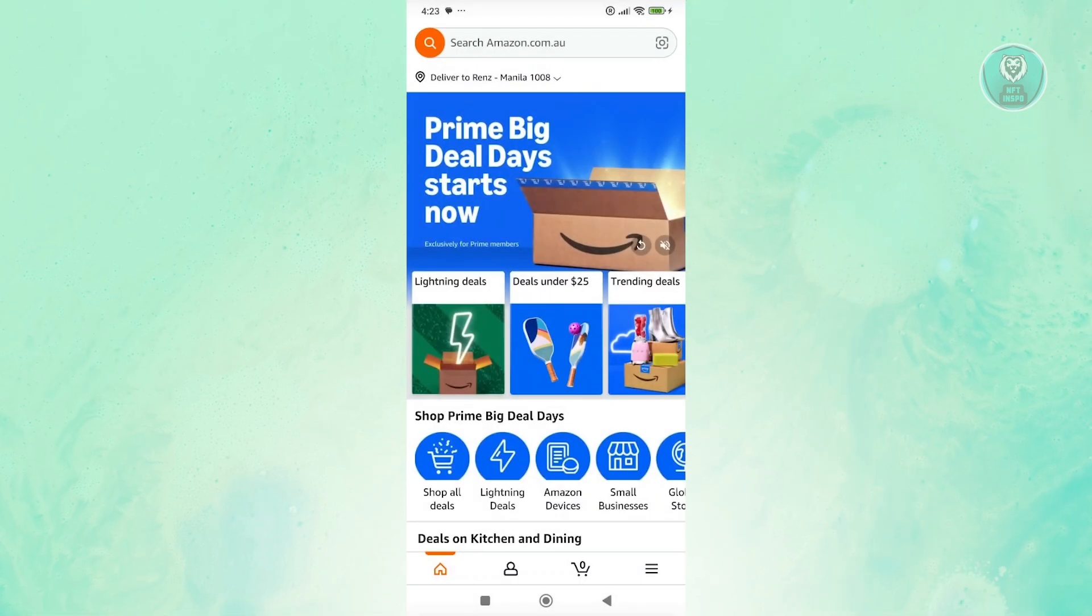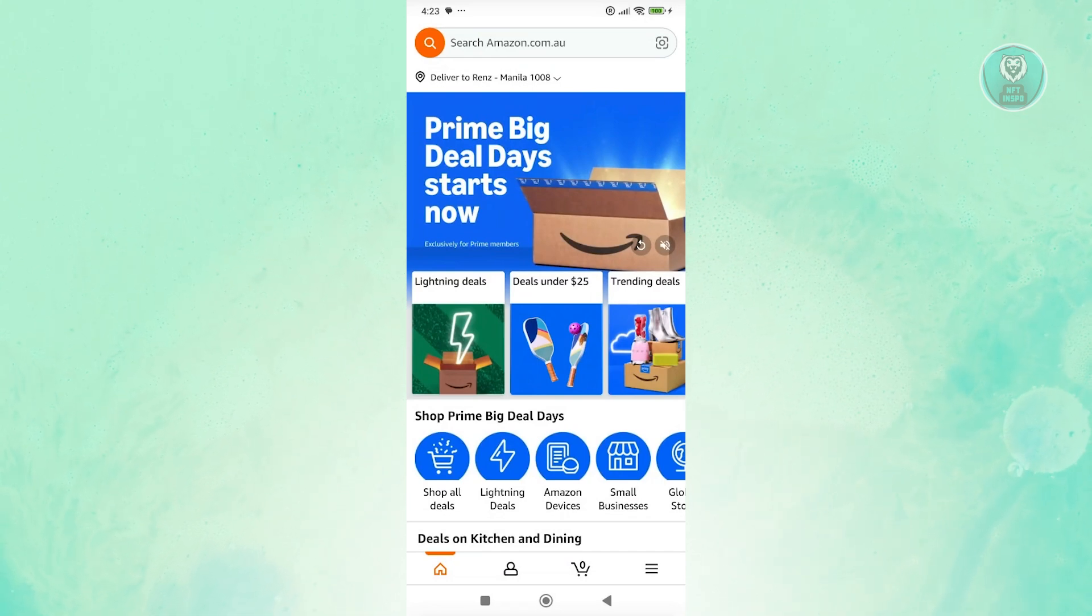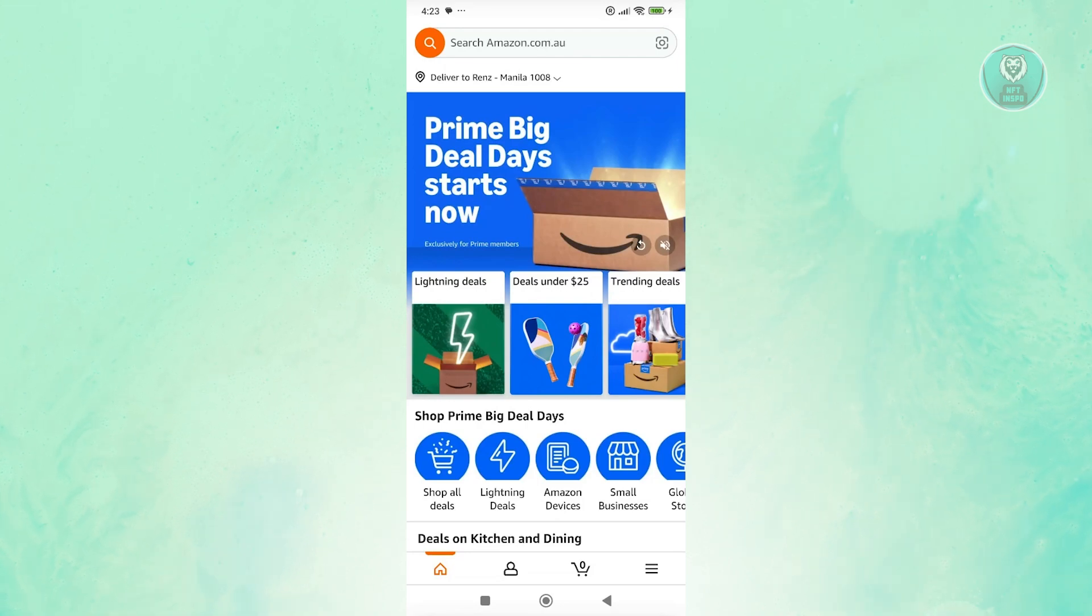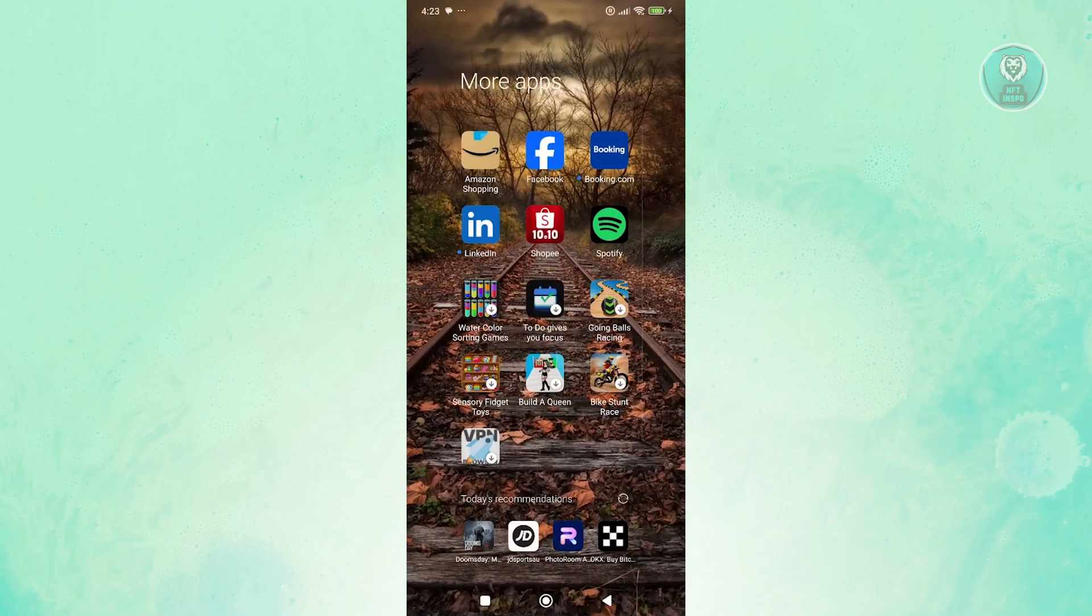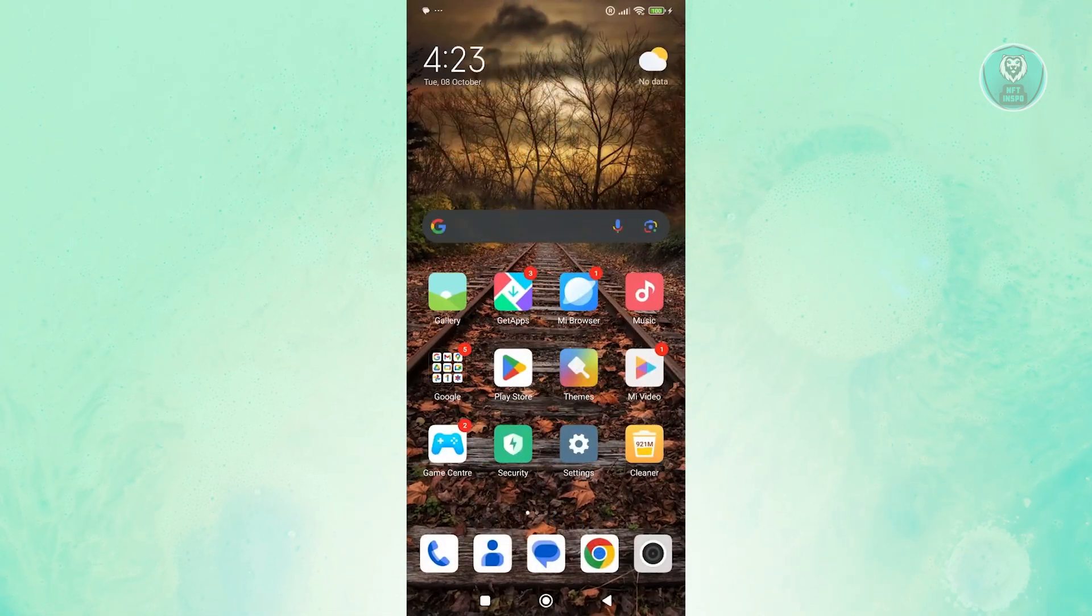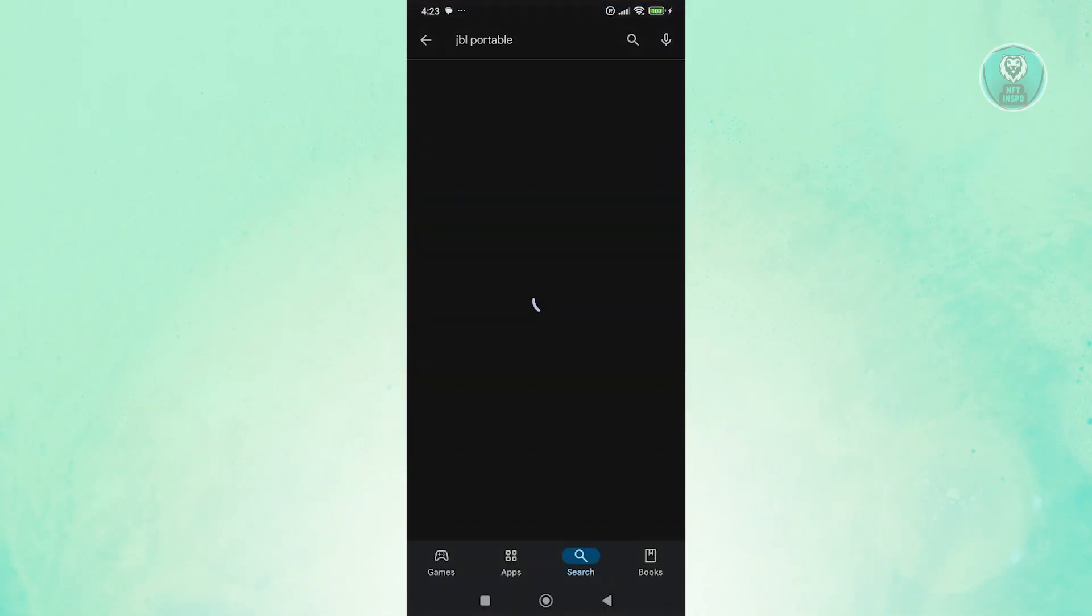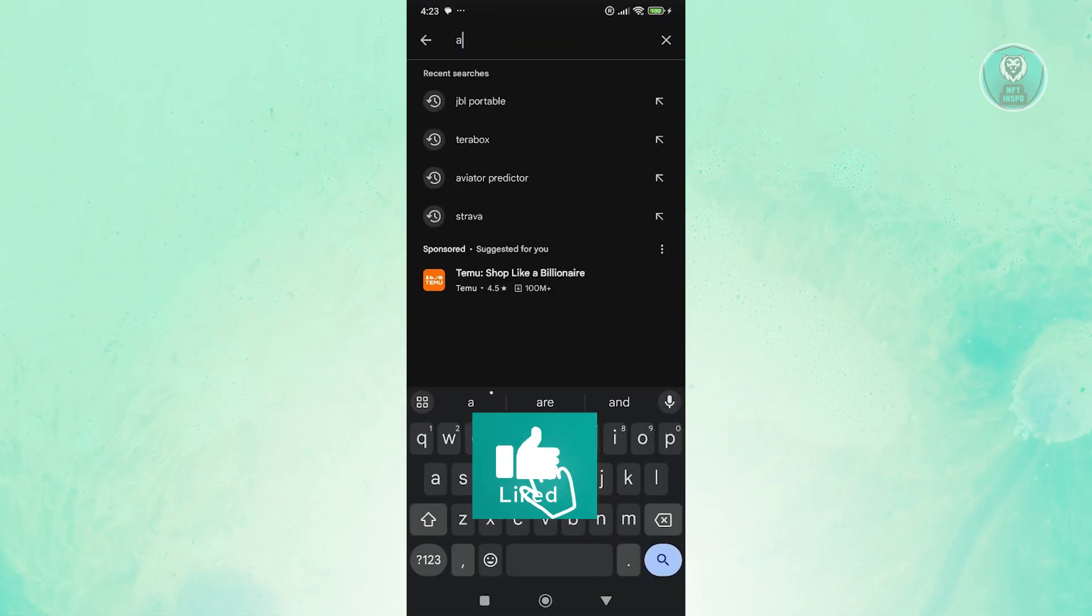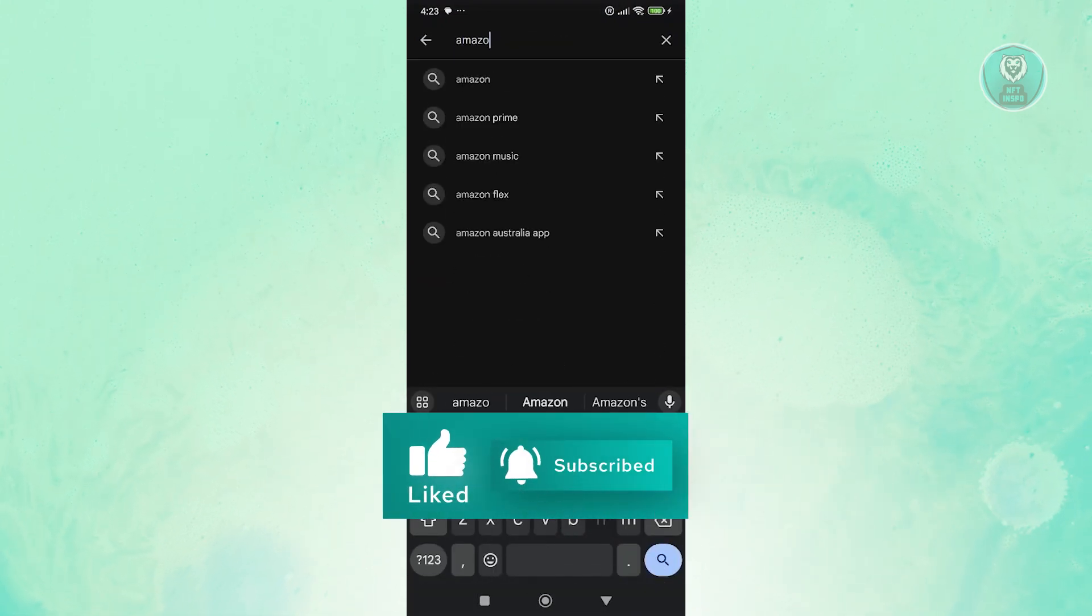Now, if your internet is not a problem or you have a stable internet connection, then the next thing you want to do is make sure that you have the latest version of the app. You want to exit Amazon, then open up Google Play Store. From here, you want to search for Amazon.